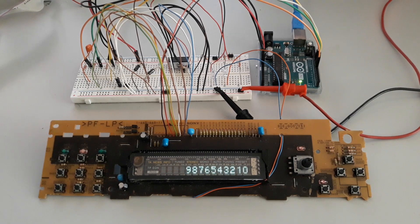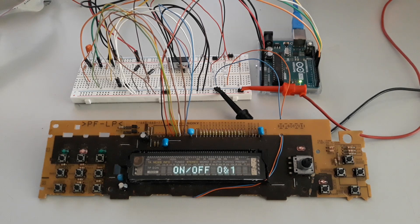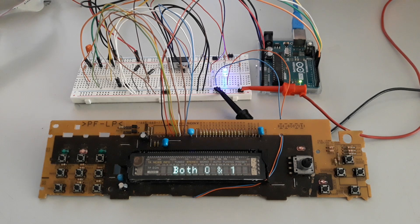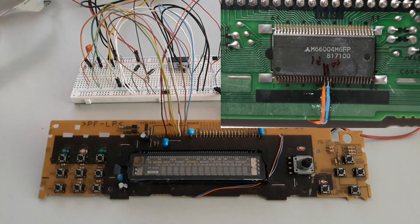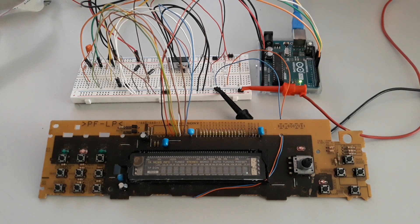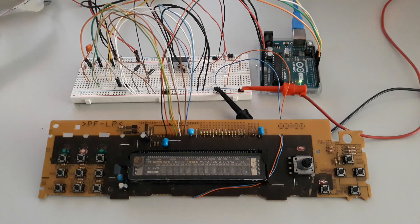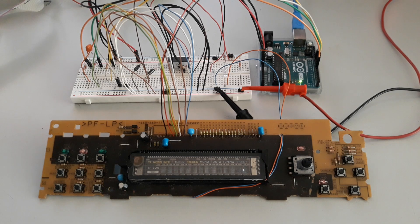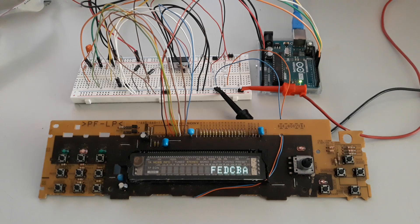Hi folks, today I bring a Sony panel with a VFD that uses the M6604 as a driver. However, there is a detail that complicates the task of bringing it back to life. I have already commented in previous videos...